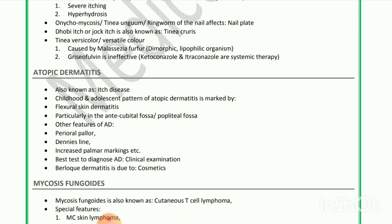Next is atopic dermatitis, also known as itch disease, seen in childhood and adolescence. Pattern of atopic dermatitis is marked by flexural skin dermatitis, particularly in the antecubital fossa and popliteal fossa. Other features include perioral pallor, Dennie-Morgan lines, increased palmar markings, etc. Best test to diagnose atopic dermatitis is clinical examination. Contact dermatitis is due to cosmetics.